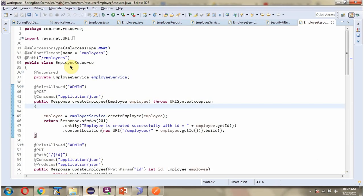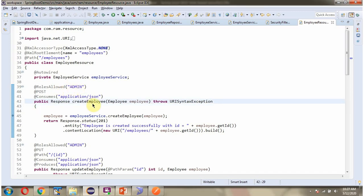Here I have defined a class EmployeeResource. It has a createEmployee method which accepts an employee object. This method is responsible for creating an employee record in the employee table. To call this method we have to send a request to this path with HTTP method POST. This method consumes JSON. In this method I have applied the RolesAllowed annotation passing role as admin. So this API endpoint can only be accessed by a user who has the role admin, otherwise the user cannot access it. This will be checked by the security filter.